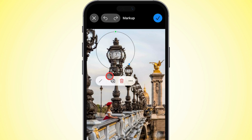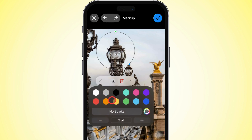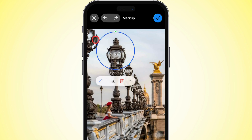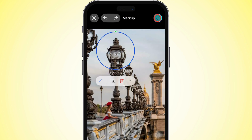You can also change the border color and thickness just like with screenshots. When you're finished, tap done twice to save your changes.